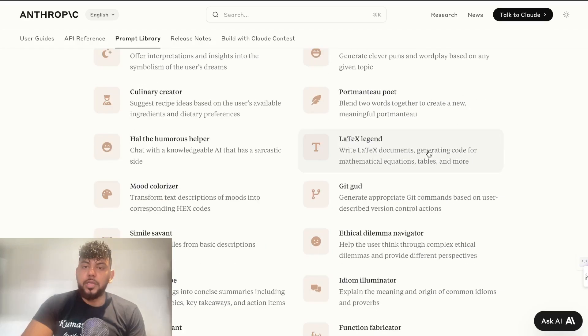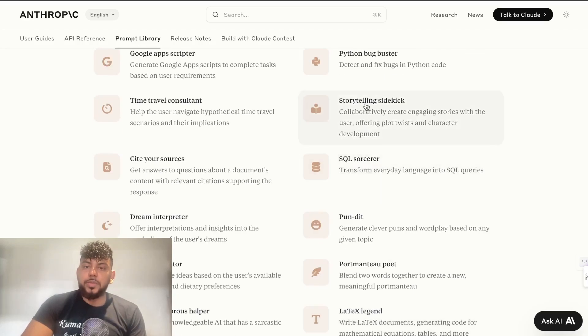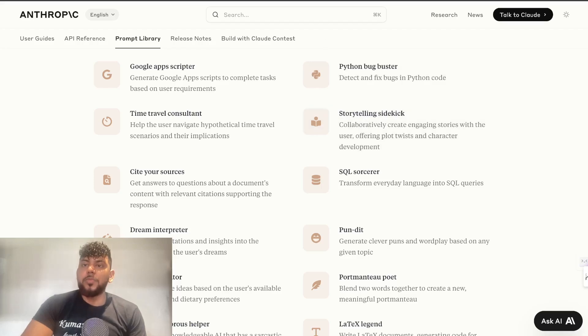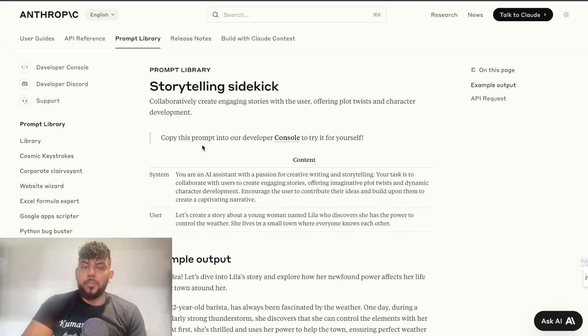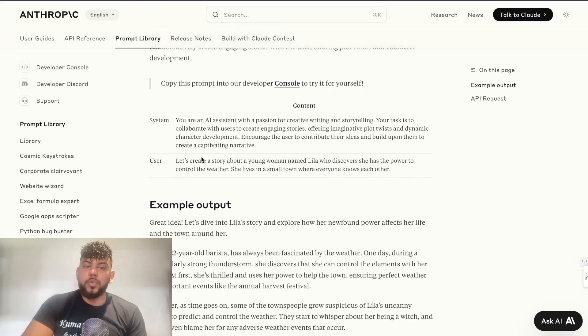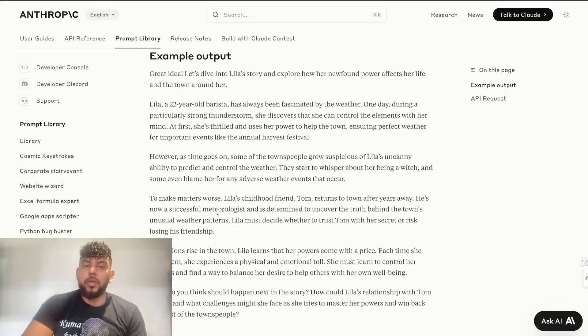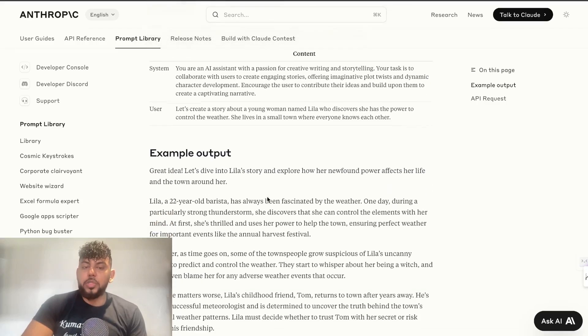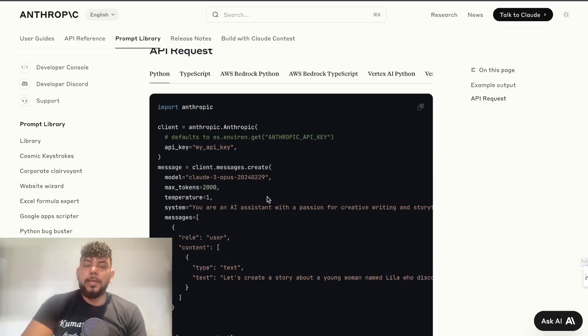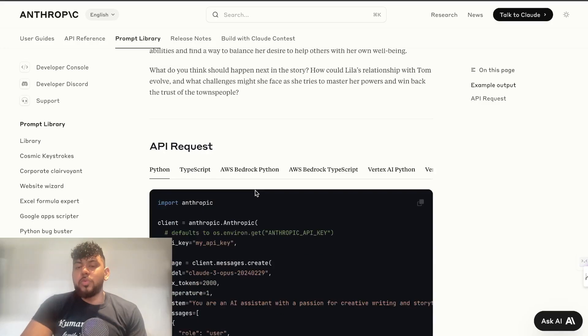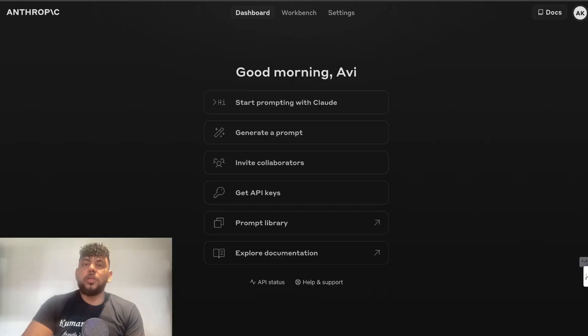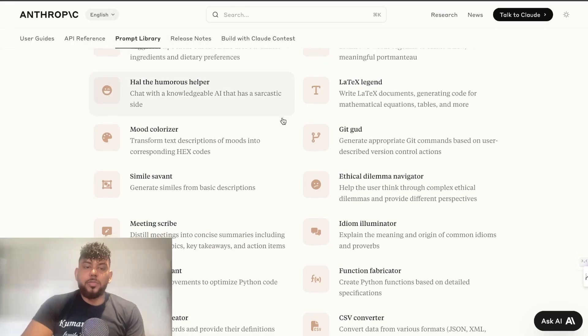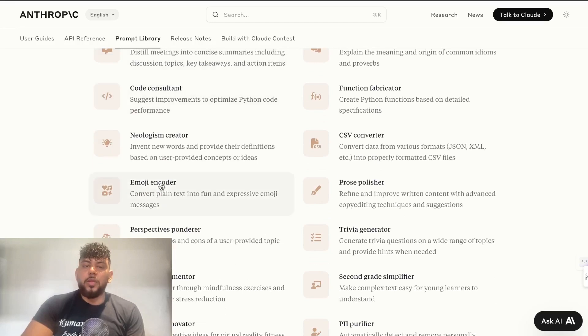You can search it up by different types of prompts or we can filter by using the filter on the right-hand side, or you can simply scroll down and choose whichever prompt you would like to see. For example, let's say I wanted to use the storyteller sidekick. I can click on that prompt and then I'll be able to see the details of this prompt. We can see what the system prompts will be, the user and an example, the system prompt, the user and an example output, and the API request. We can also see what that looks like if you are building your own tool and you would like to integrate that into your software.